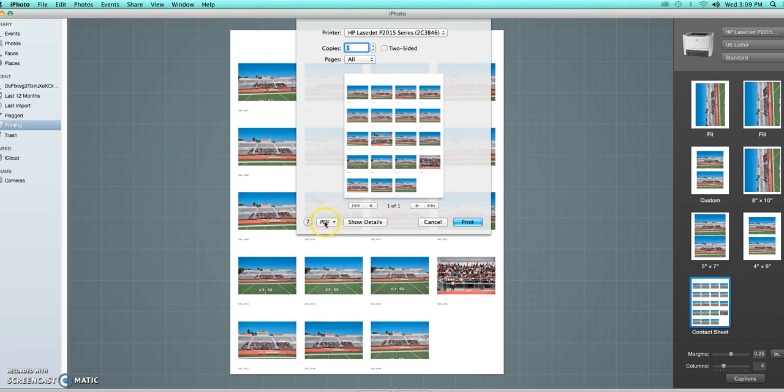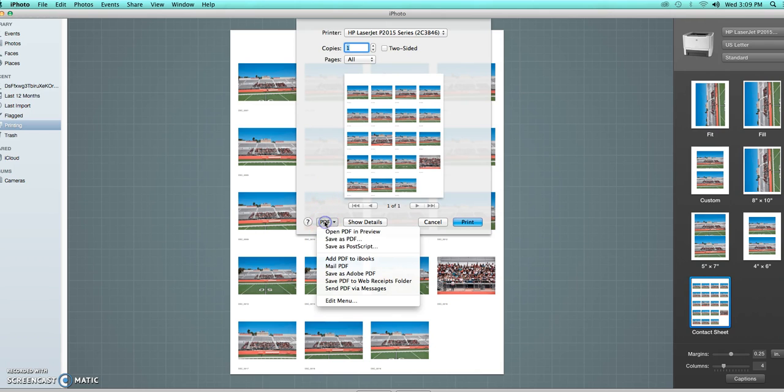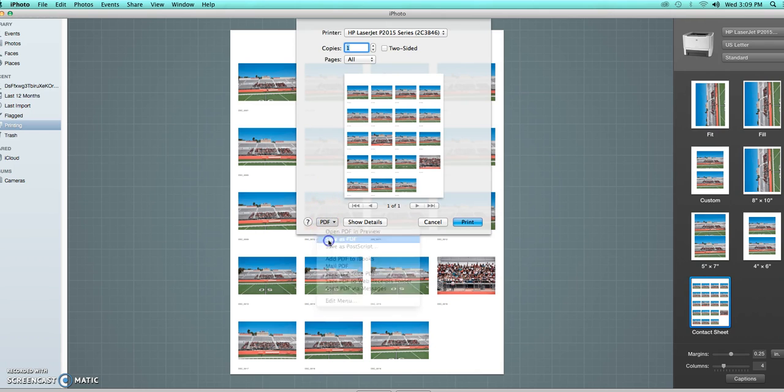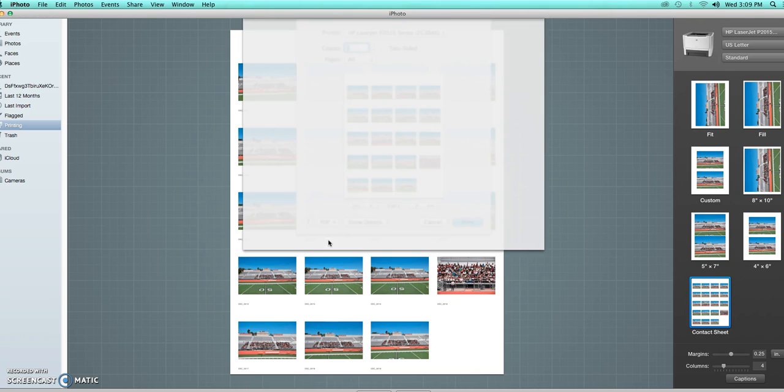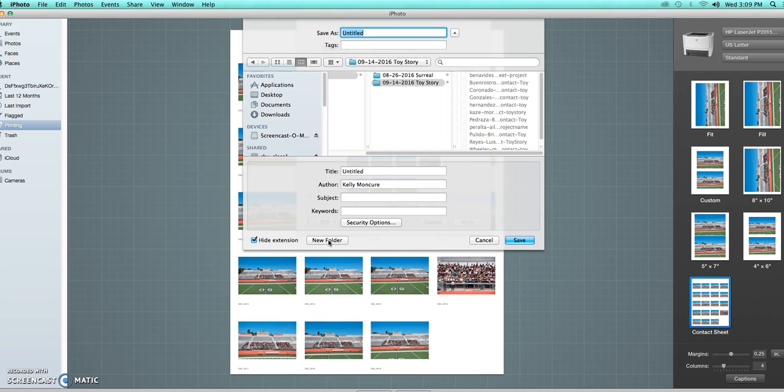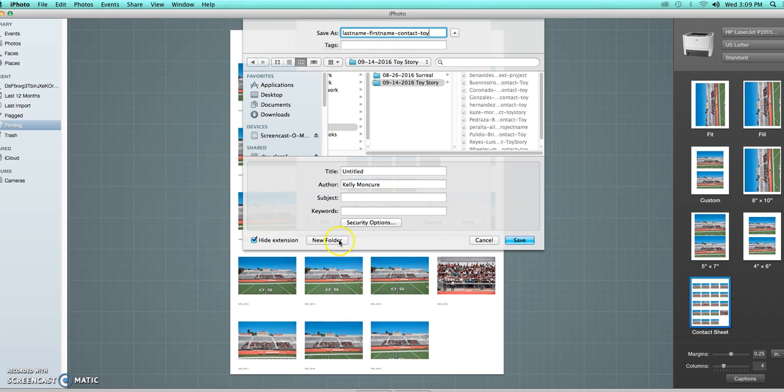So you're hitting PDF. You're going to save it as a PDF. From there you're actually going to save it as your last name, first name, contact, because it's contact sheet, and then you're going to say what project name it is. So this one was the Toy Story.